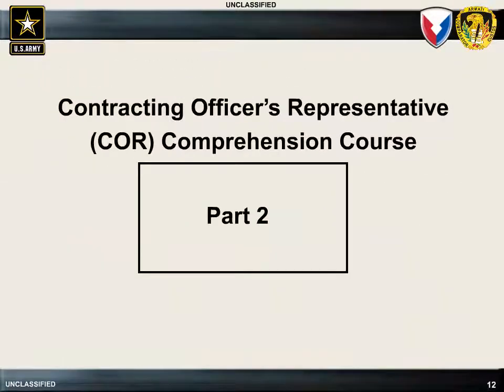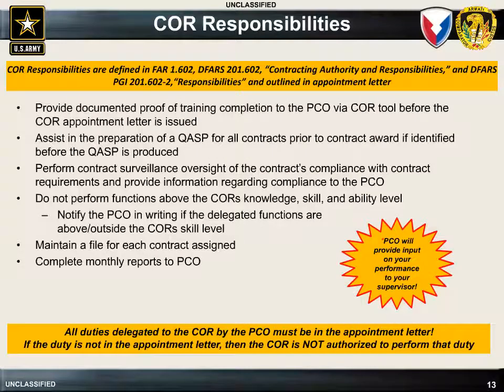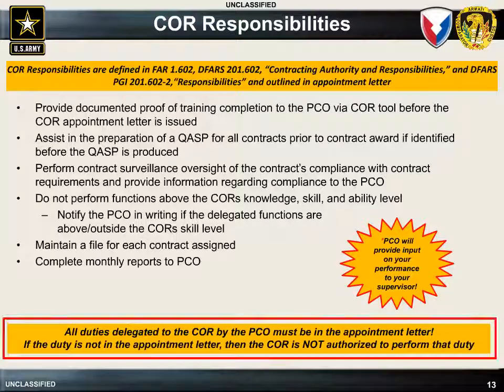Welcome to Part 2 of the Army Contracting Command's Contracting Officer Representative Comprehension Training. The COR's authorities and responsibilities are defined in the FAR and the DFARS. The specific duties assigned to the COR will be detailed in the COR's appointment letter from the PCO. Those assigned duties will become part of the COR's annual performance evaluation with input from the PCO to the COR's supervisor. It is important to note that all duties delegated to the COR by the PCO must be included in the appointment letter. If a duty is not in the appointment letter, then the COR is not authorized to perform that duty.